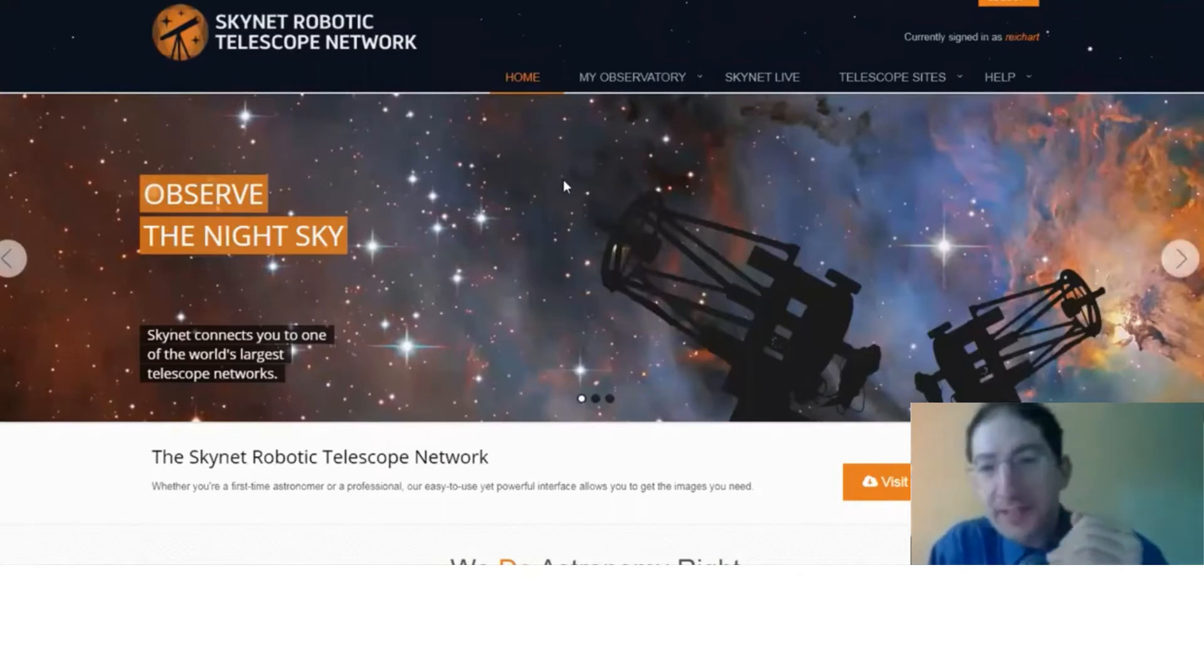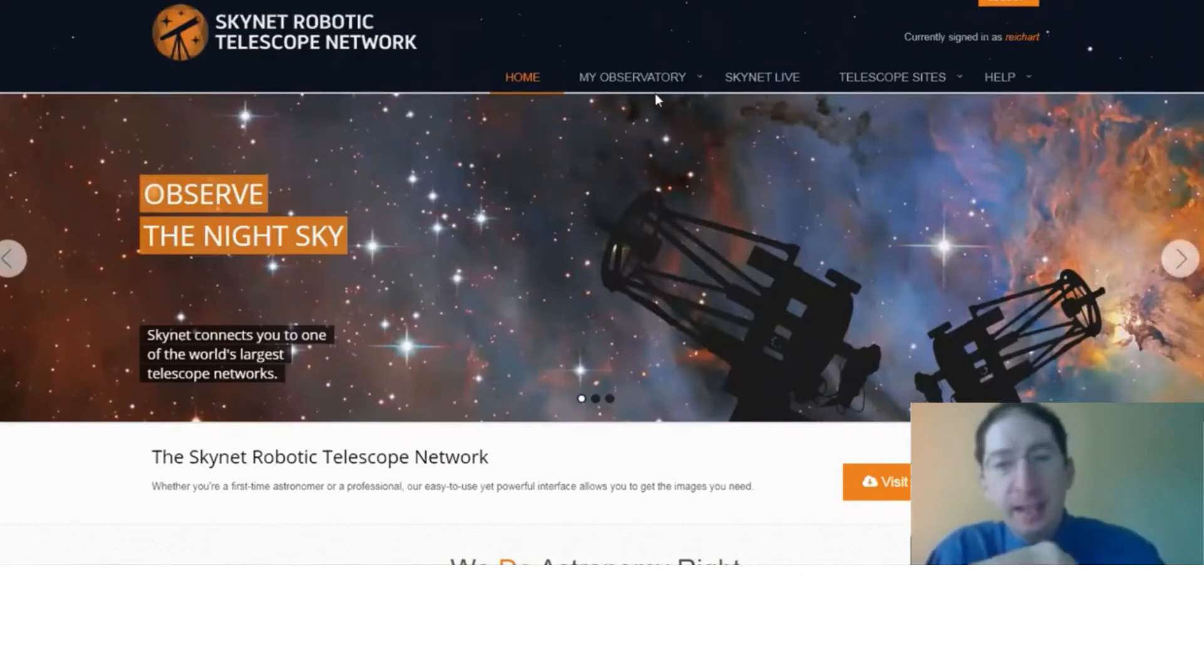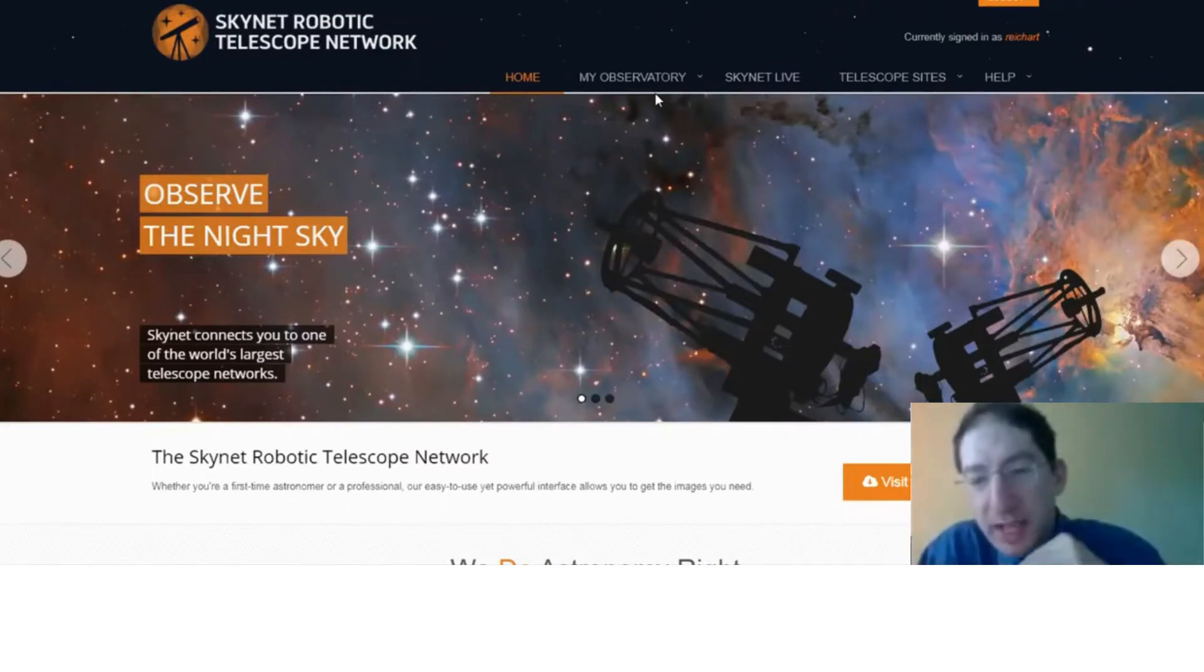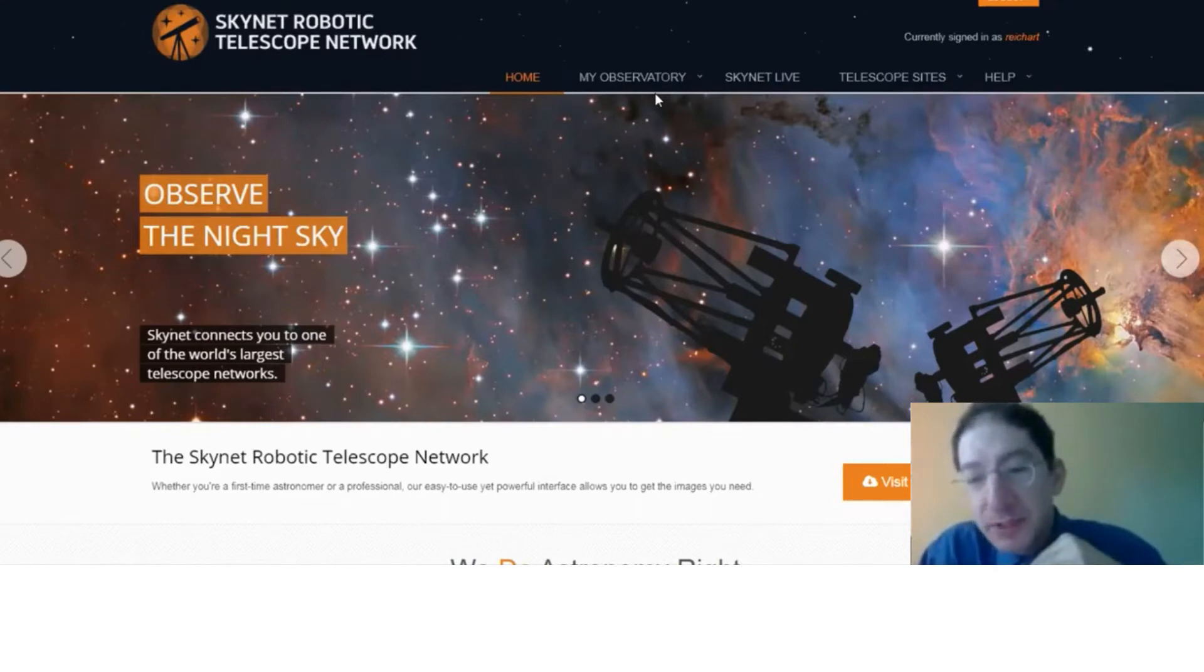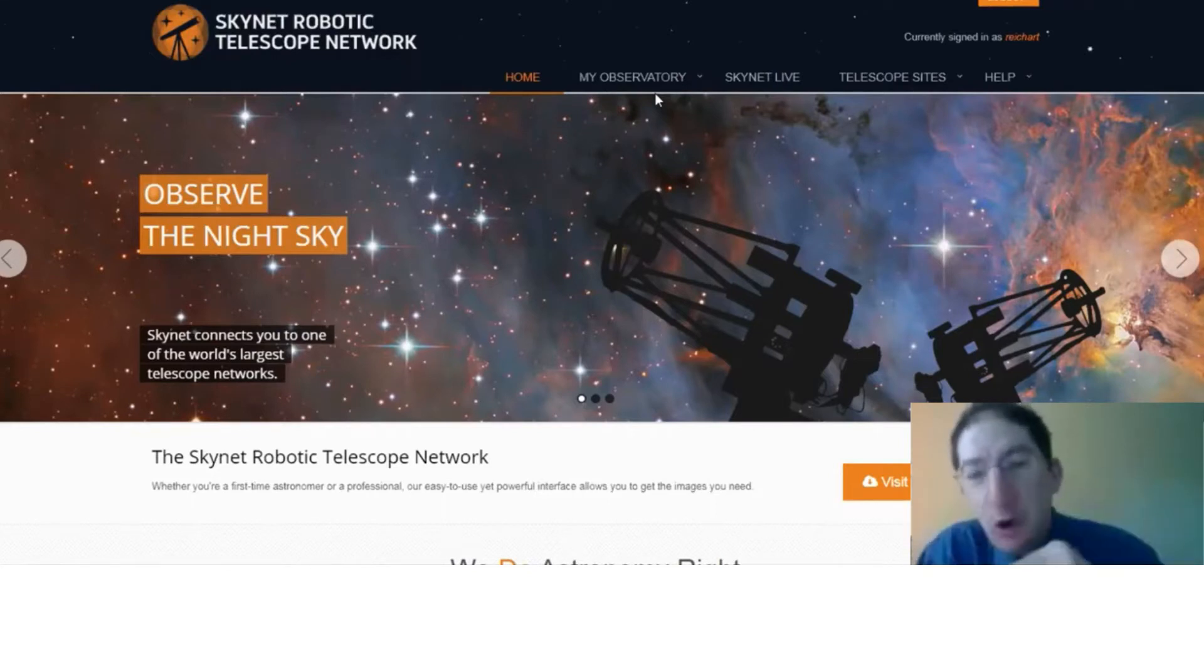Here we are at Skynet and I described this in the lab. Now this is an observation that's going to take a lot of data, 50, 80 second exposures, and that's too much for each and every student to do. It would kind of overwhelm the system.